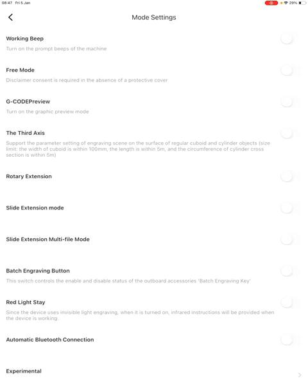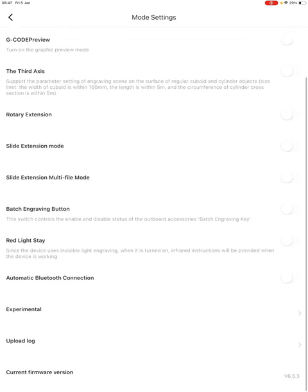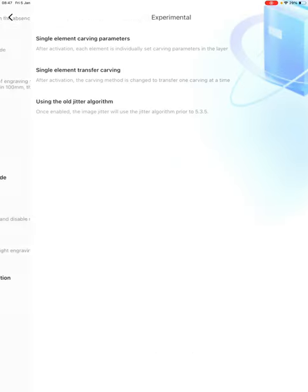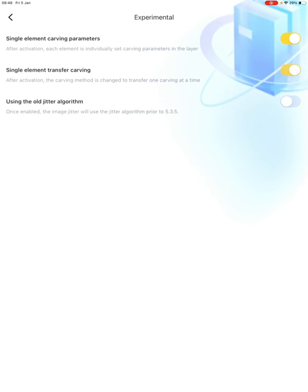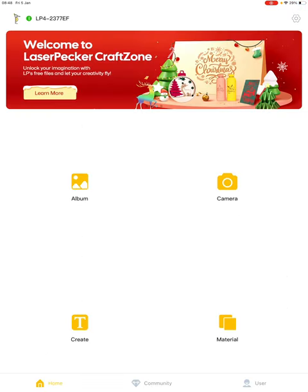Scroll all the way down to Experimental. Go into Experimental and enable the top two items: single element carving parameters and single element transfer carving. The first one enables you to set various settings for each object you set at a high-level layer. The single element transfer carving sends each object separately to the laser. Tap on back, and back.